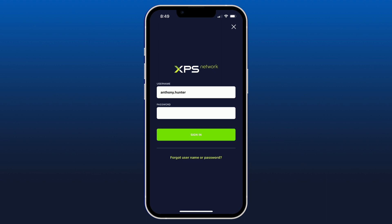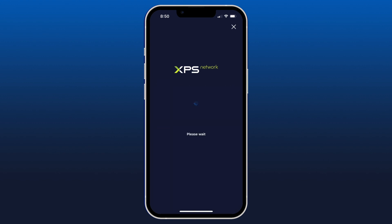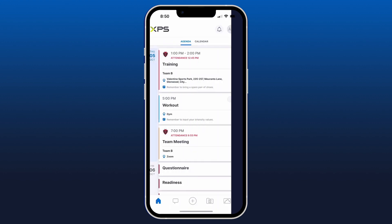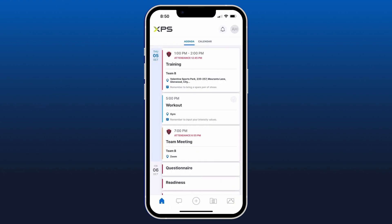Here we're looking at everything you can do with XPS Network as an athlete. From your login screen you can enter your username and password, and once you do so, click the green sign in button.